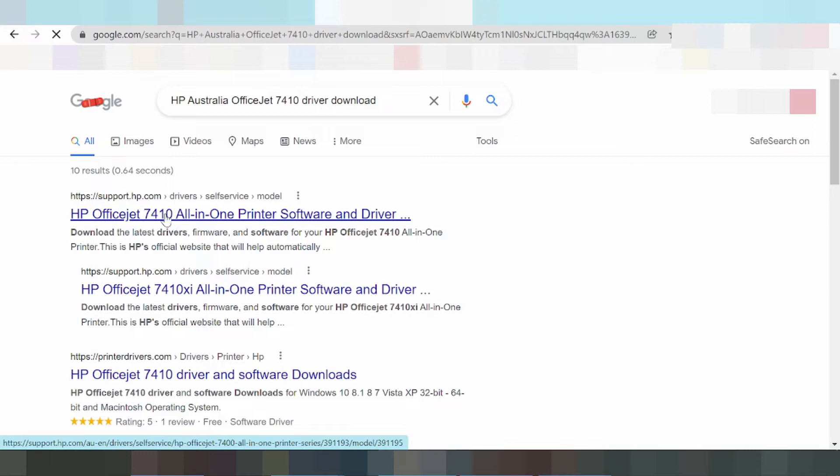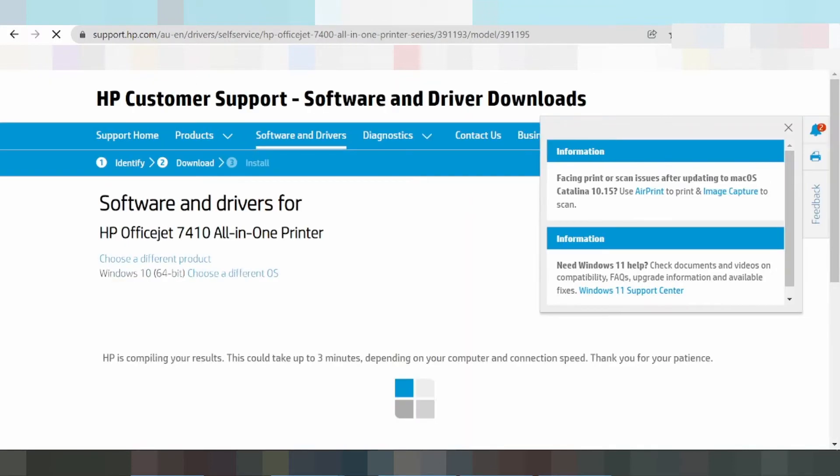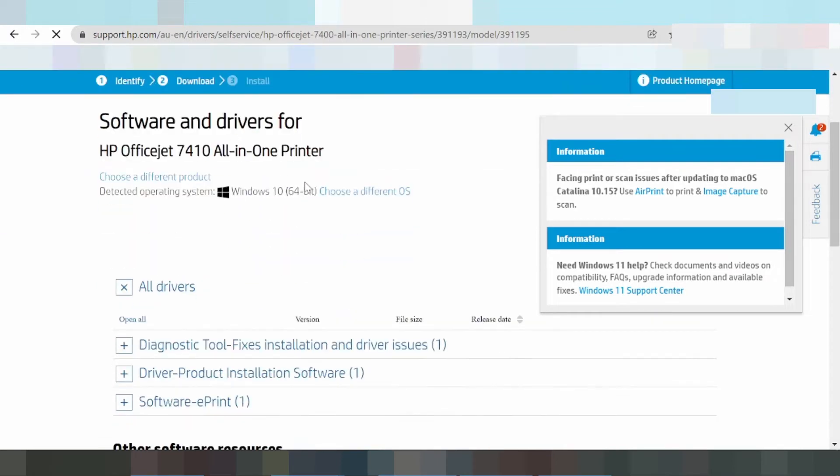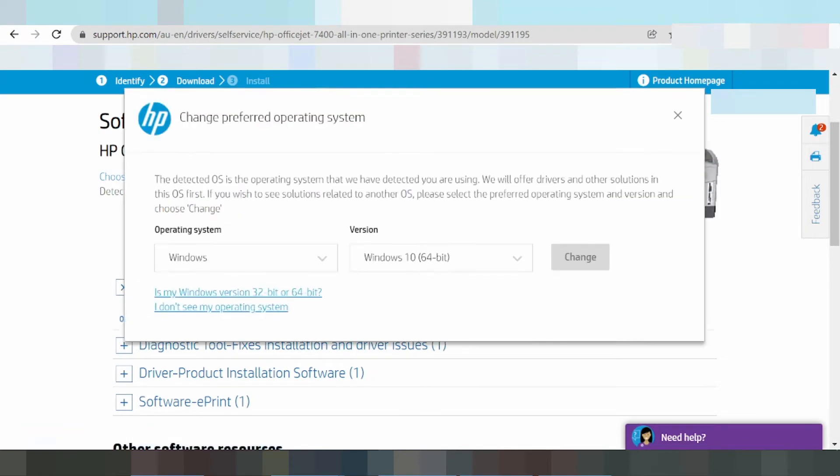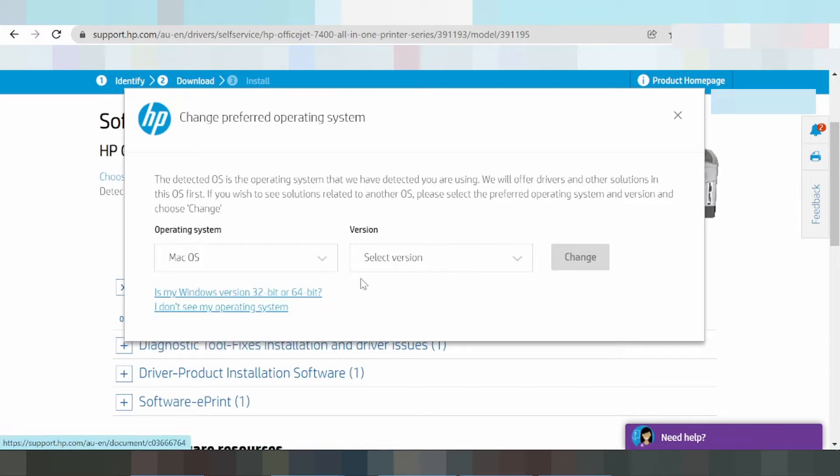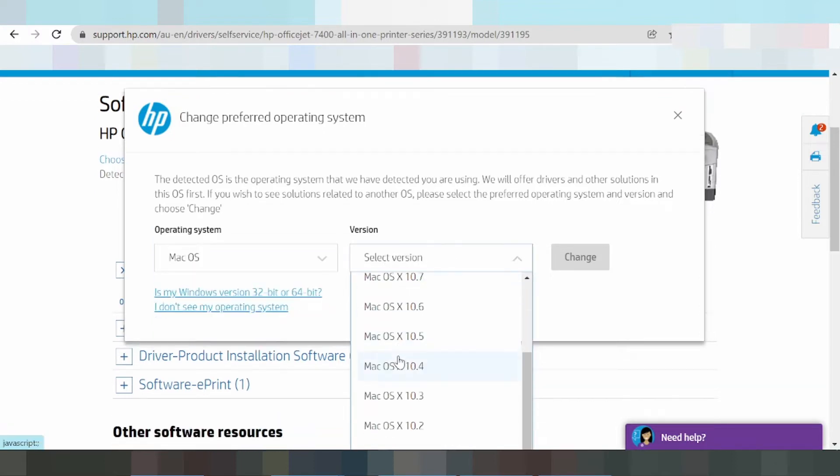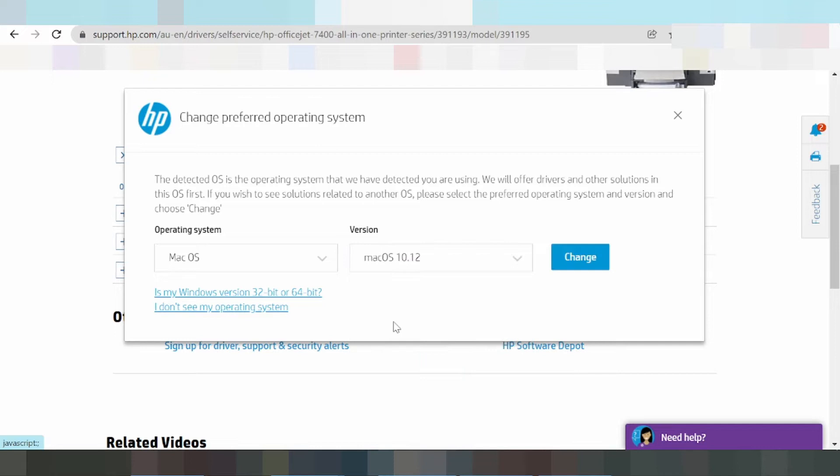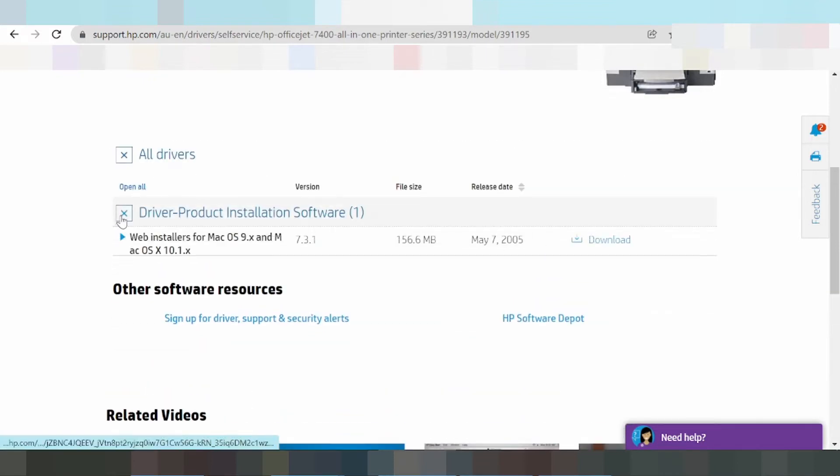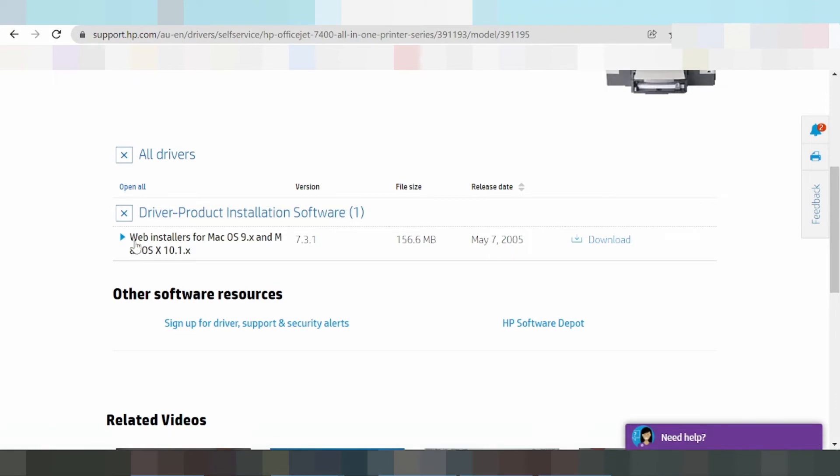The website will load and automatically detect your operating system. If you need to choose a different operating system, click the option to select a different OS. You can choose Mac OS or another version depending on your needs.